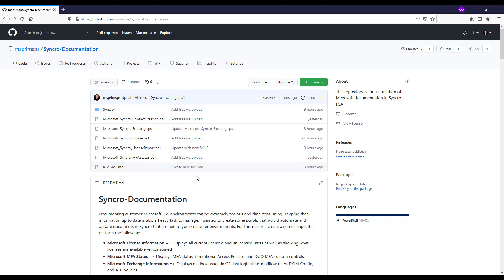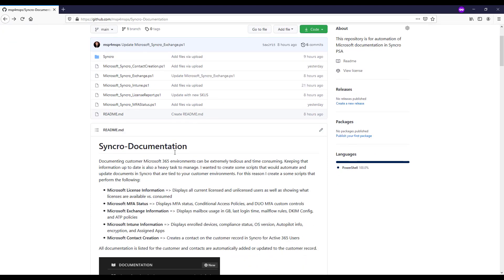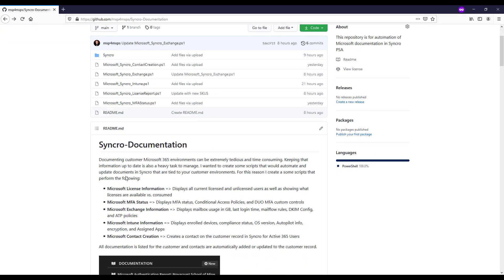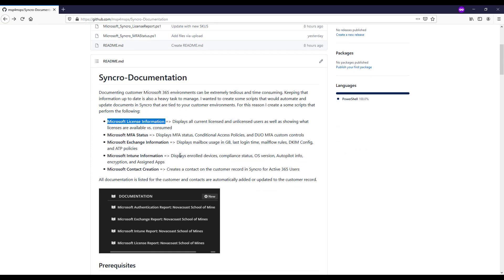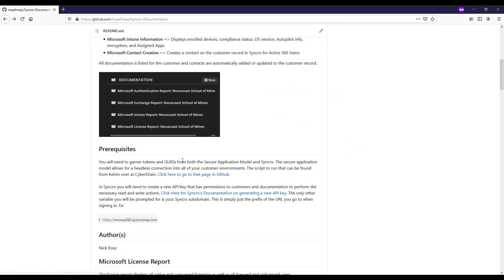It'll be pretty quick. So this is my GitHub page where I have the documentation here. And today we're going over the license information section here.